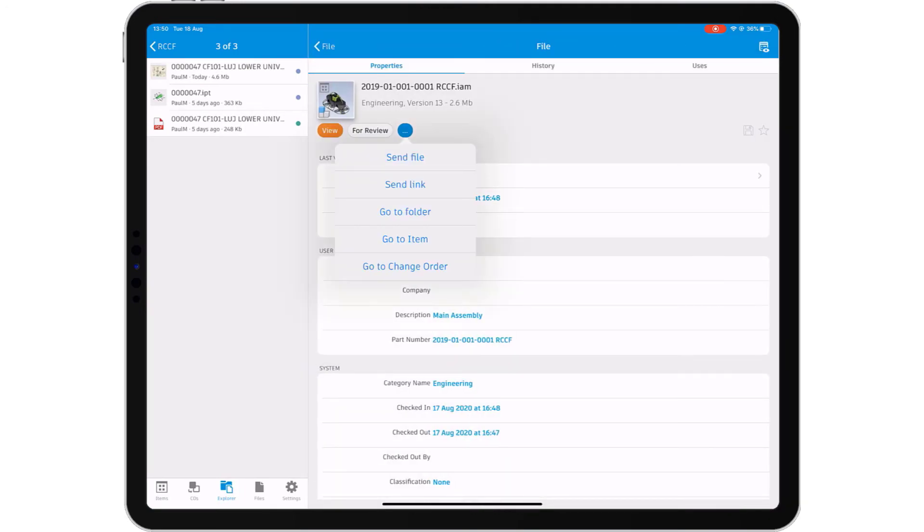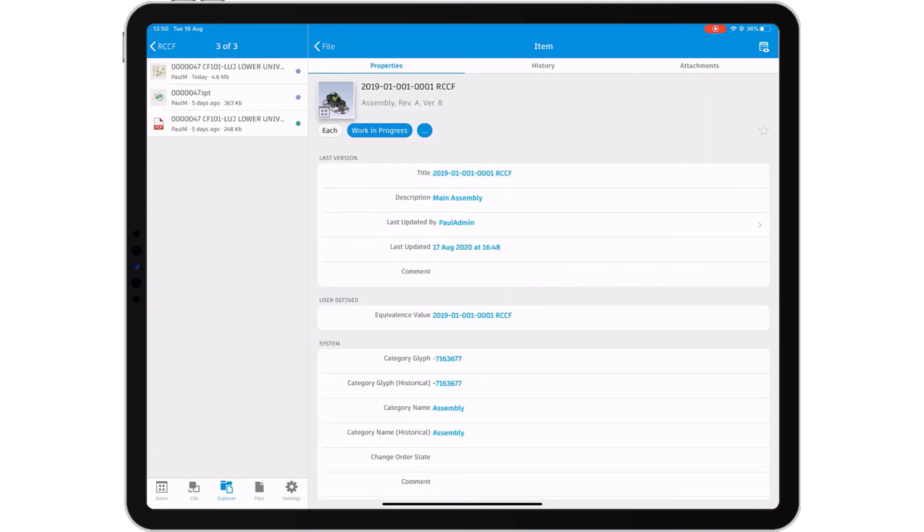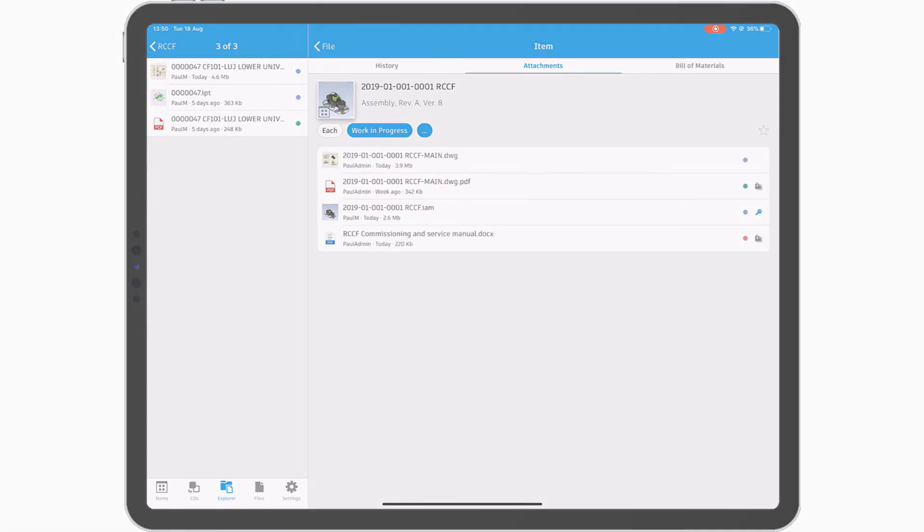Work with your design and engineering data anywhere, anytime with the Autodesk Vault mobile app.